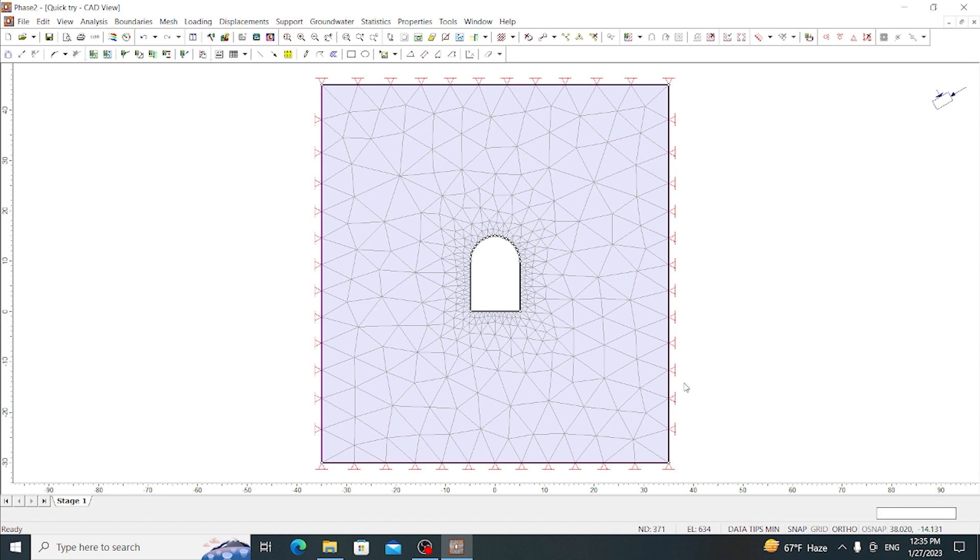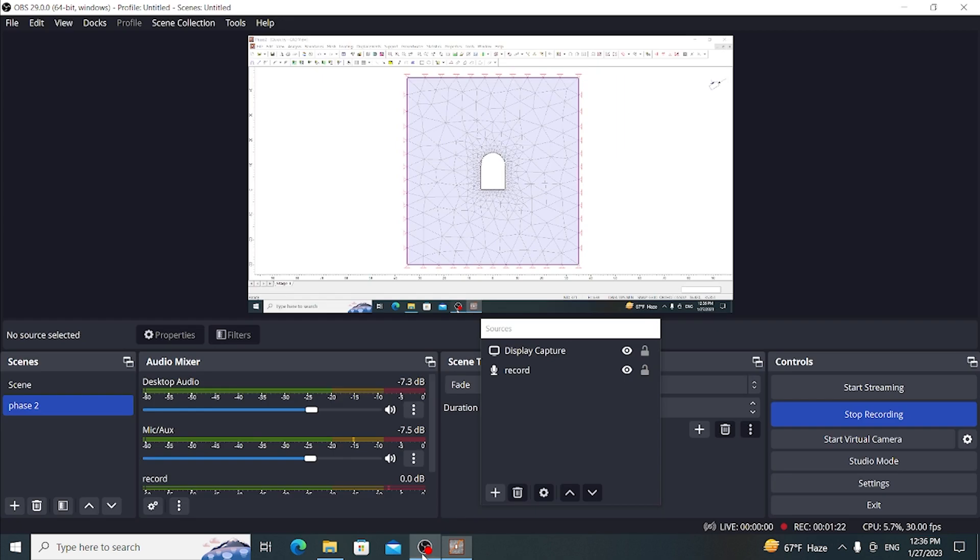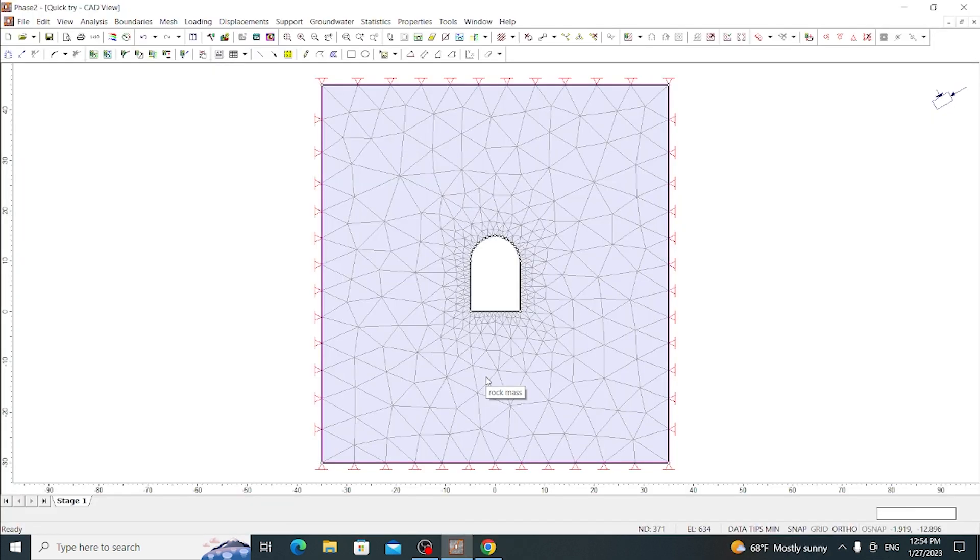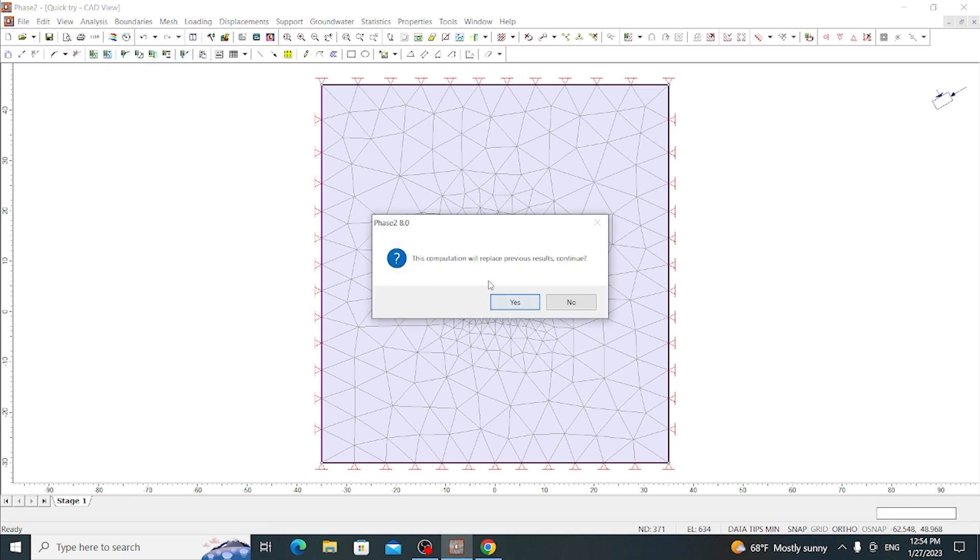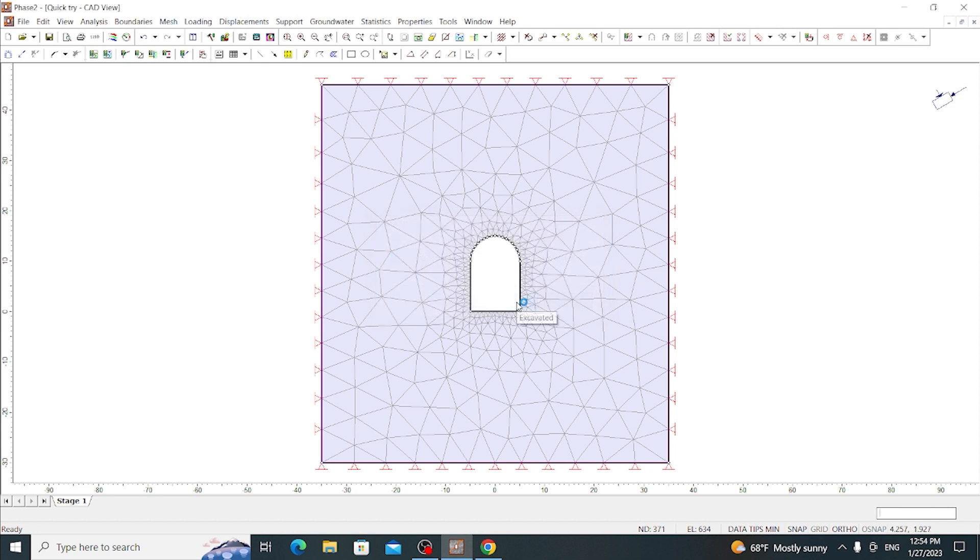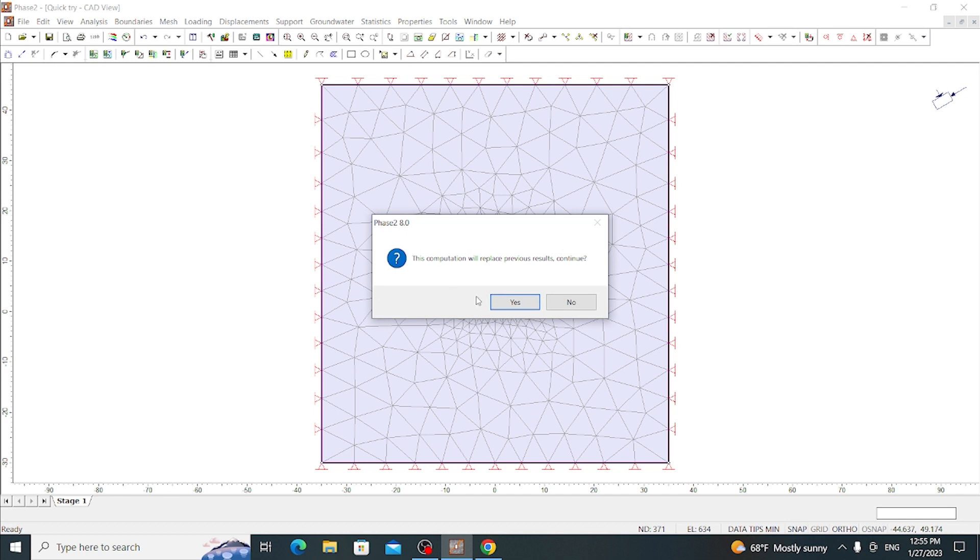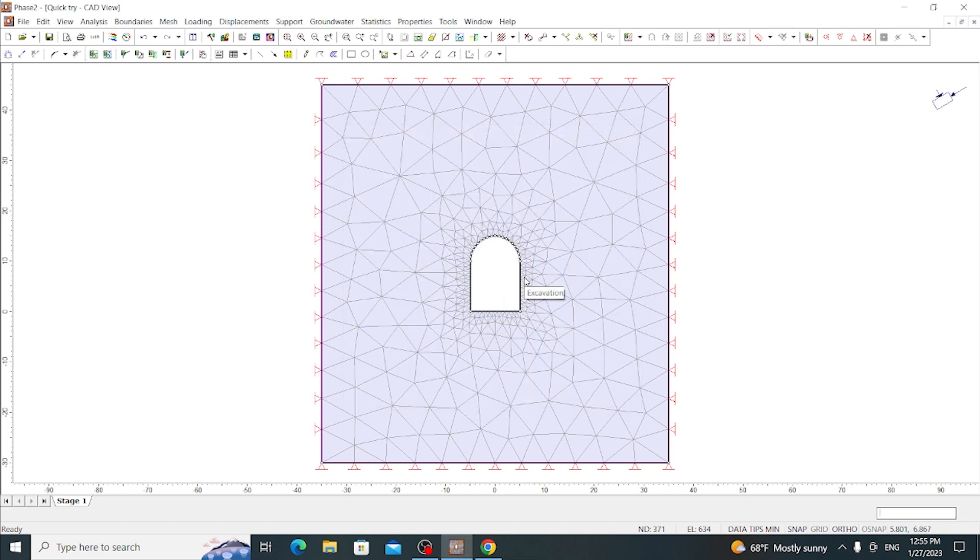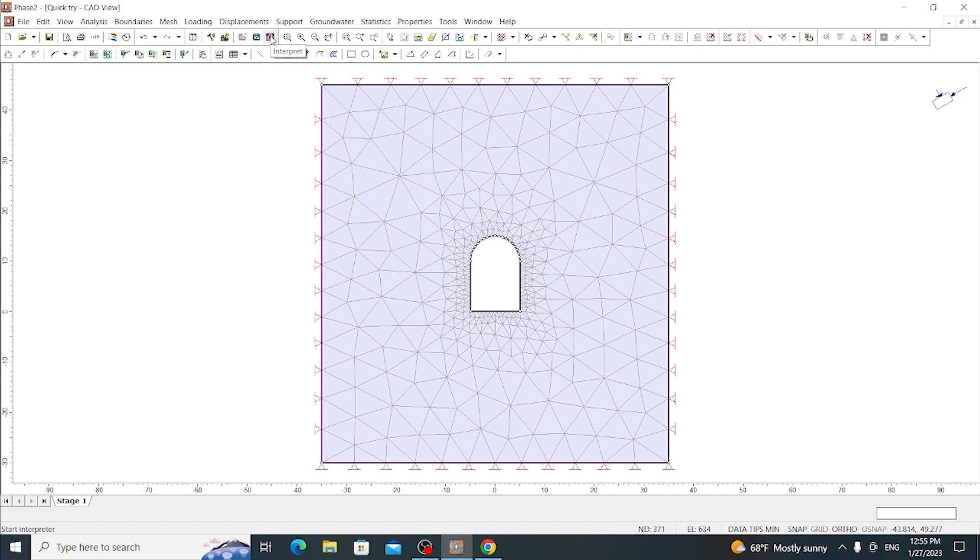Now let's compute this. After saving the file we need to analyze this model. So let's go to Analysis and go to Compute. This will replace the previous result, continue yes. Now the computation is done. Likewise, computation can also be done using this icon here: Compute. Again yes, then computation is done again. Now to see the analyzed form, we can go to Analysis and go to Interpret. Likewise, go to Interpret here directly.